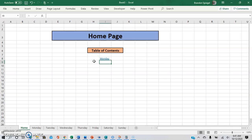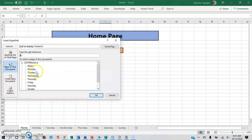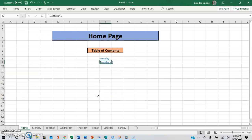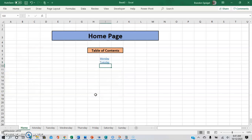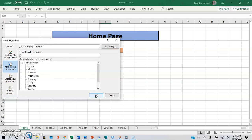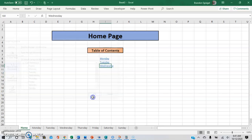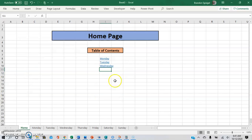You can go to the next hyperlink with Ctrl+K and do the same, and so on and so forth.